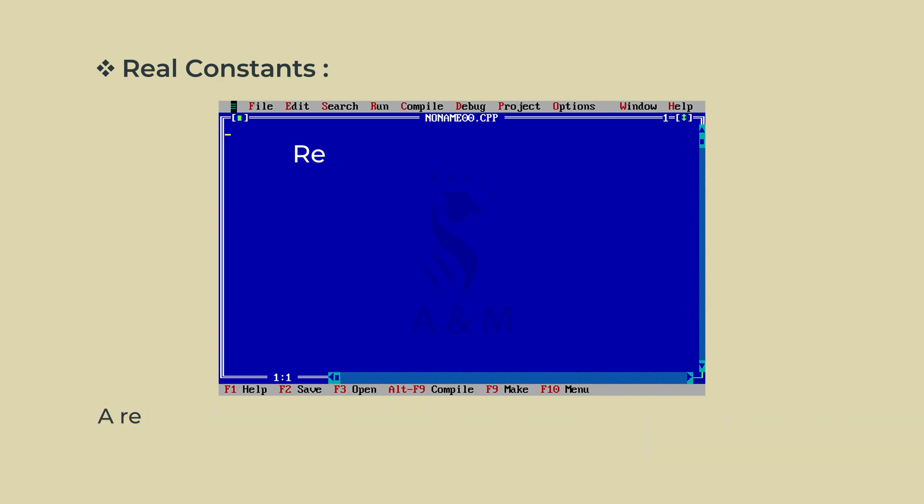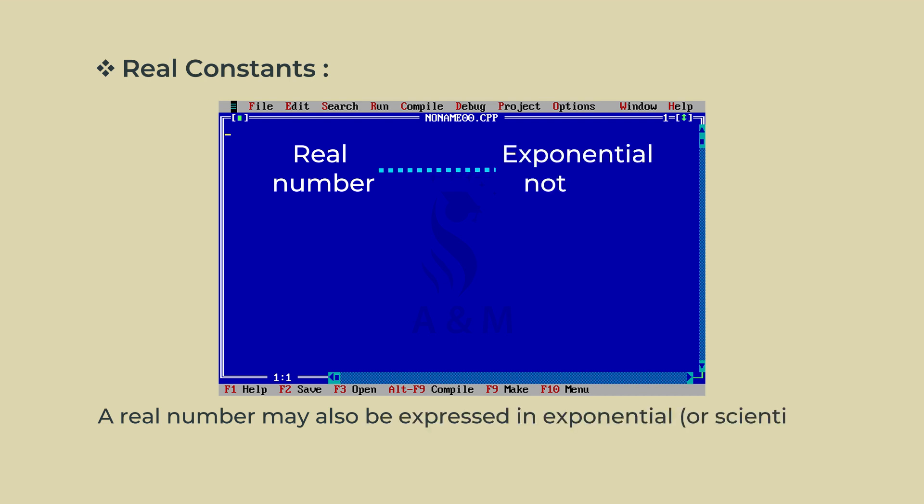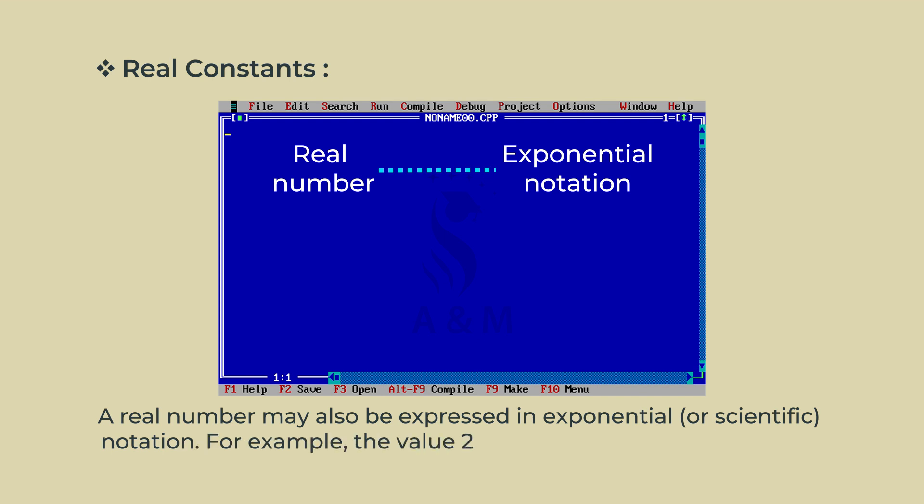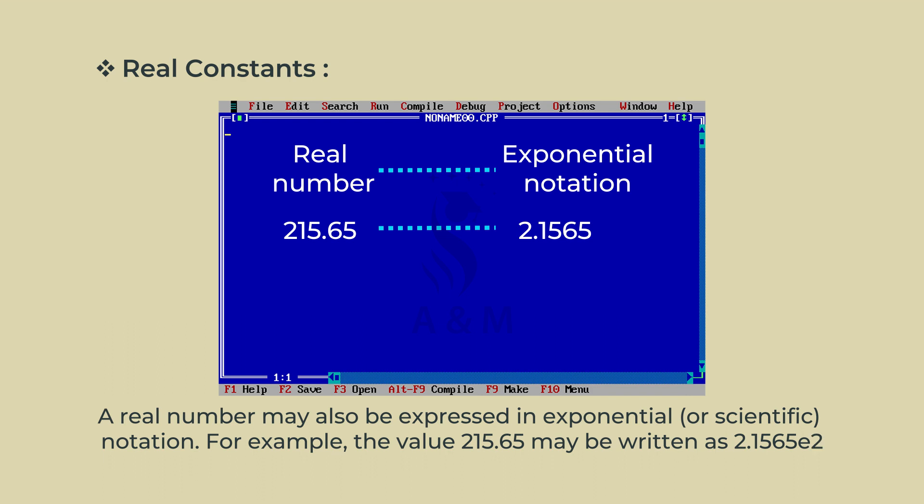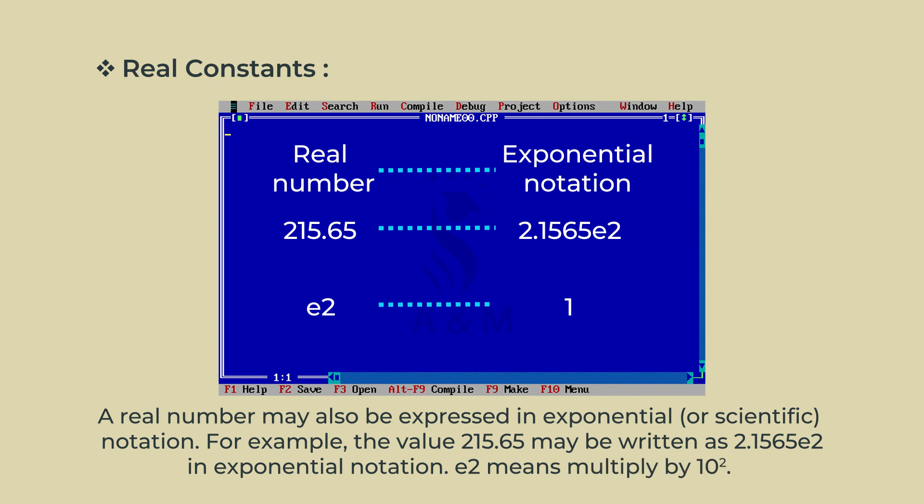A real number may also be expressed in exponential or scientific notation. For example, the value 215.65 may be written as 2.1565E2. In exponential notation, E2 means multiplied by 10 to the power 2.